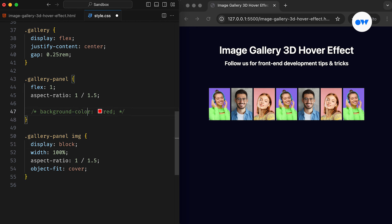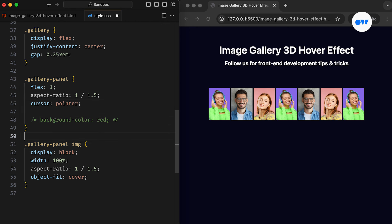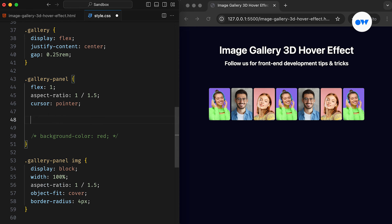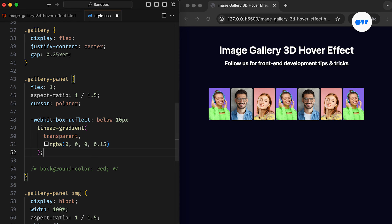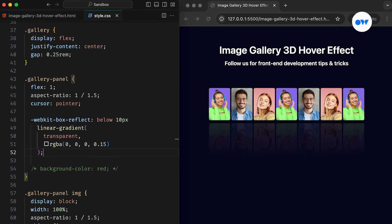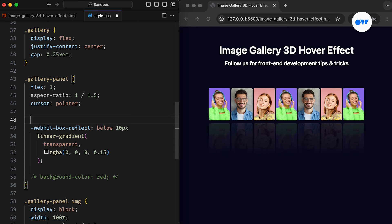Now we can remove the background and set a few more presentational styles. To further enhance its appearance, we can use the BoxReflect property to create a reflection of the images. Keep in mind that this feature has limited browser support and requires a WebKit vendor prefix, so expect it to work only in certain browsers.